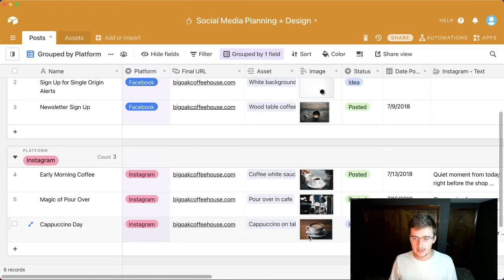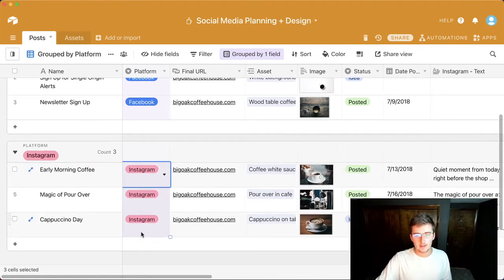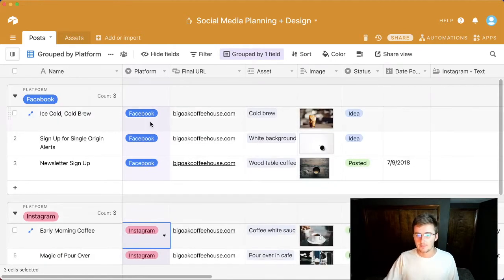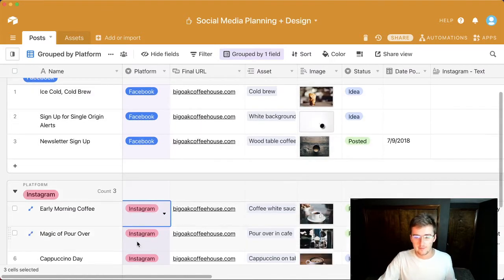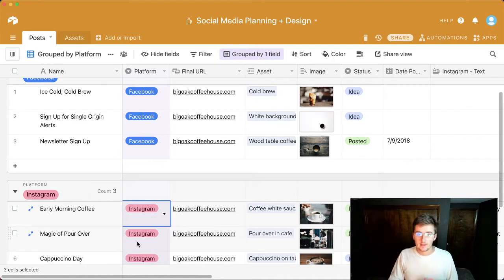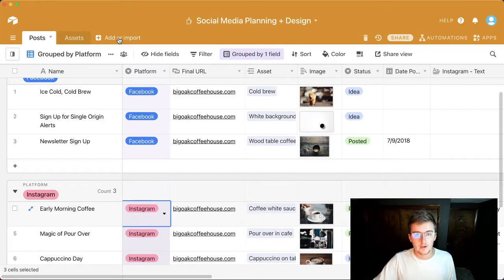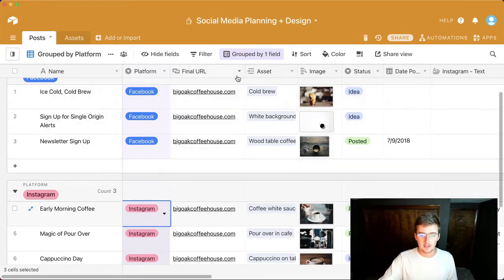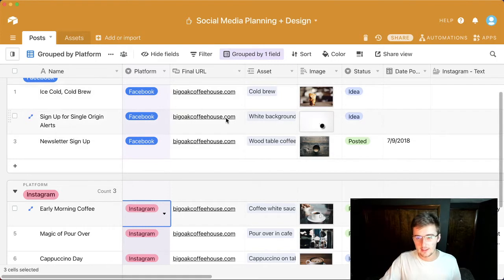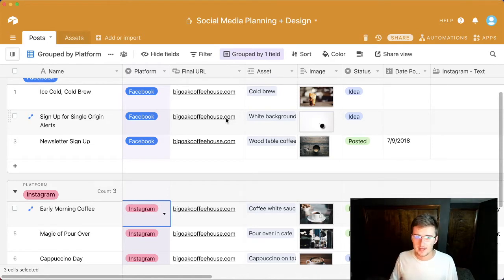Having a database like this lets you see what went out on which day. For example, you could sort everything you posted on Instagram and next month move it to Facebook, having your copywriter adjust the call to actions. That brings up another point — you might want another table for common call to actions, then link each post to a certain call to action and see how many people responded to each.